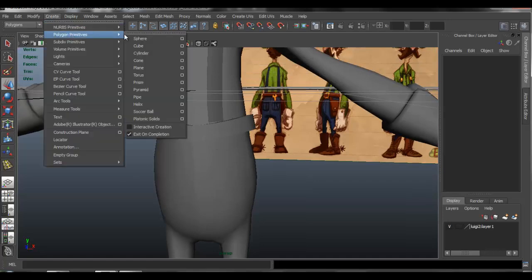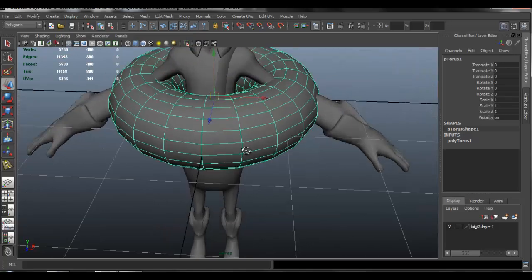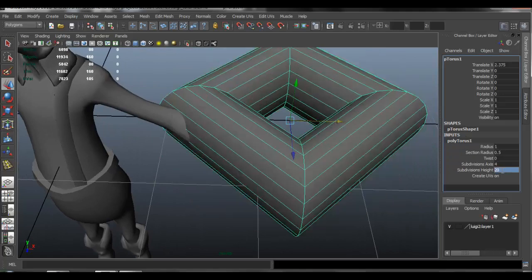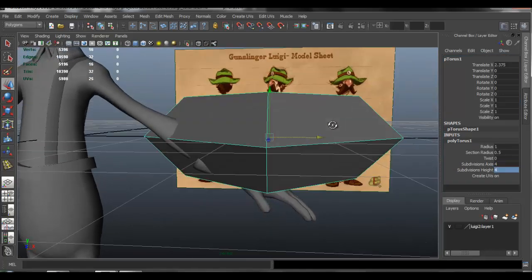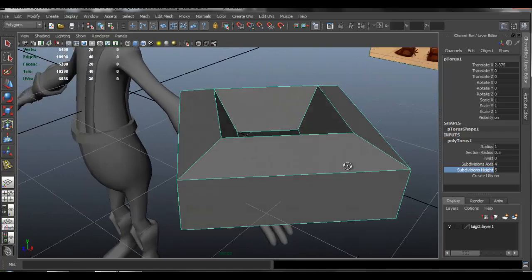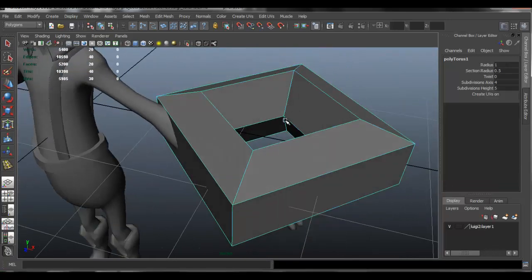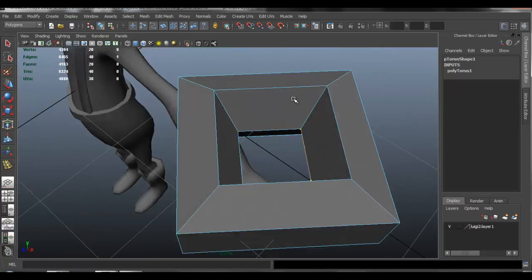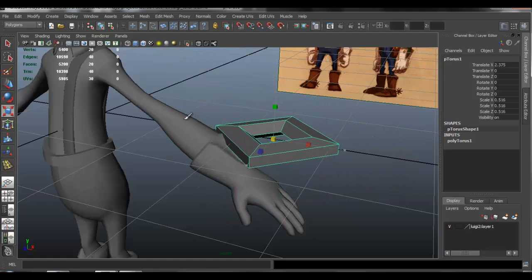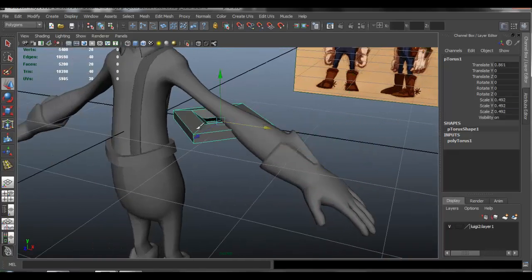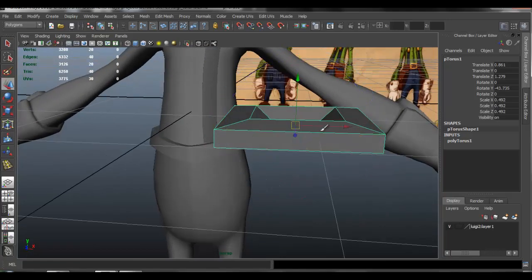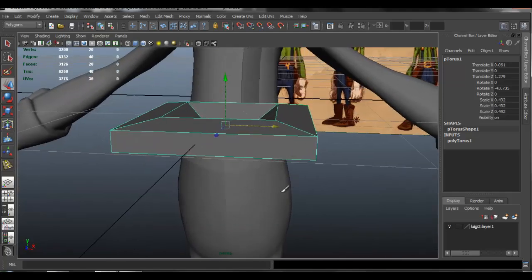Go to create polygon primitives and select a torus, then move that to the side. Go to the inputs and set it to 4 by 4, maybe 5. Go to edge mode and delete some of the face edges. Scale it down a bit, move it to where we want it — which is the area for the belt — then rotate it into position.